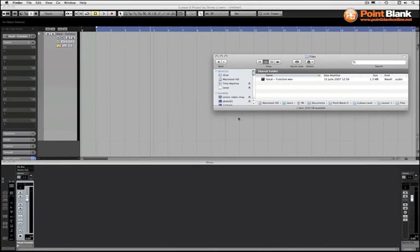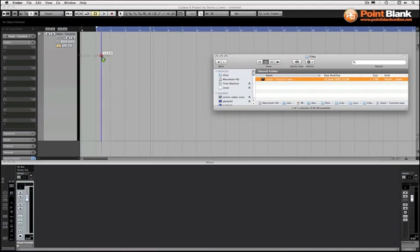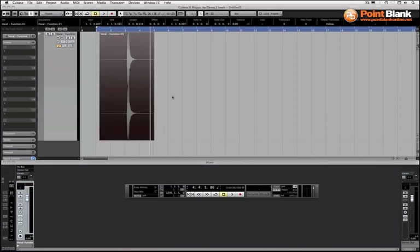So let's take a look at how we can do this in Cubase. I've got a vocal here and you can download this for yourselves as well to work on the technique. I'm just going to drag this into the project window and copy it through. Now this is a short vocal and it's just saying the word function.